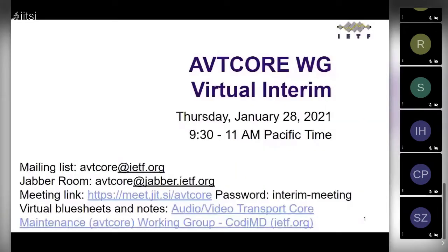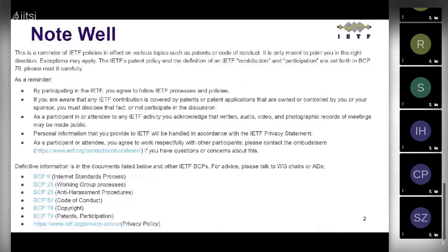We have been reminding people to please sign into the virtual blue sheets, which are at this Kodi MD link. We have a note taker. Here's a reminder of IETF policies, such as the patent policy.